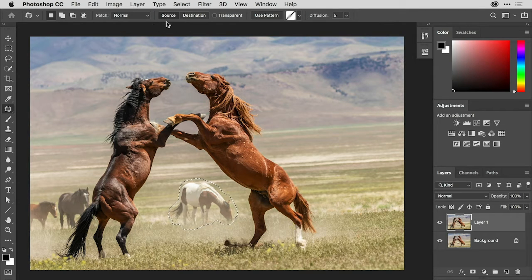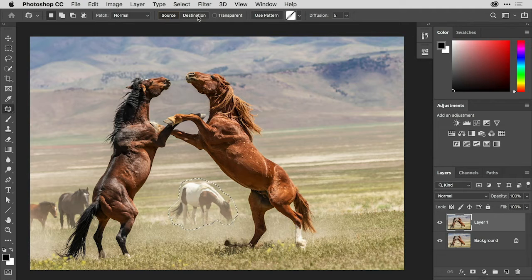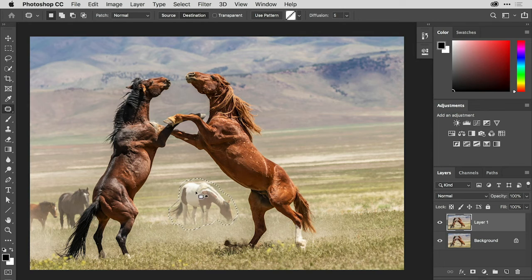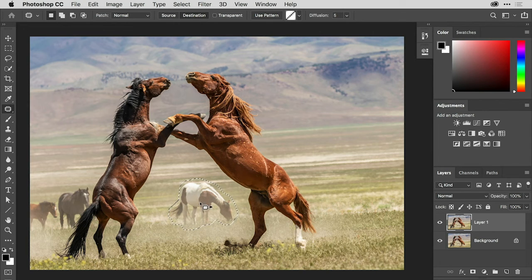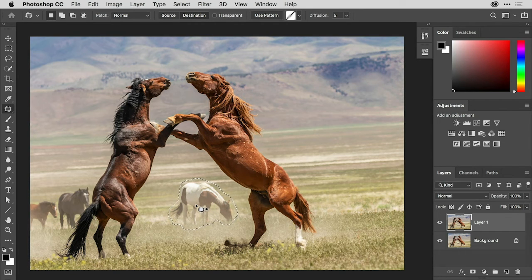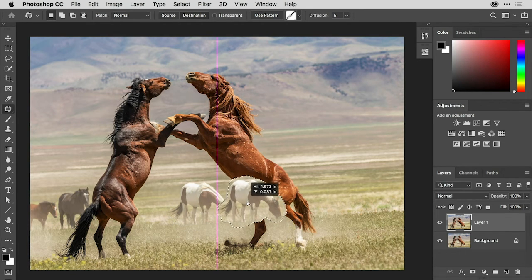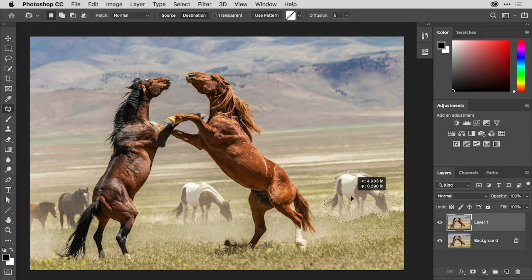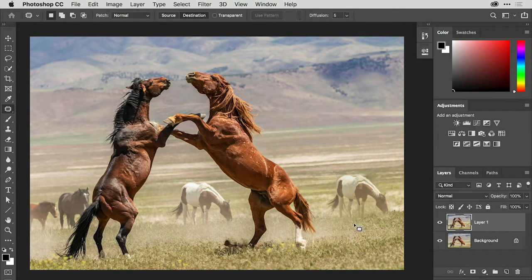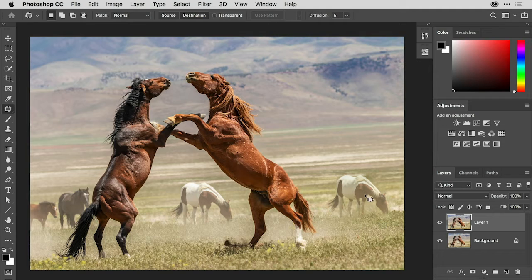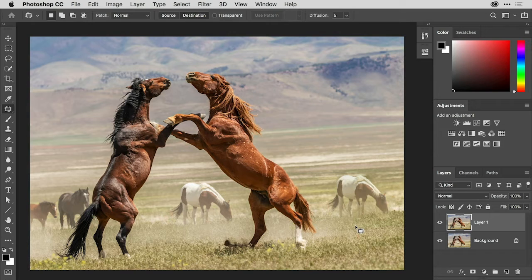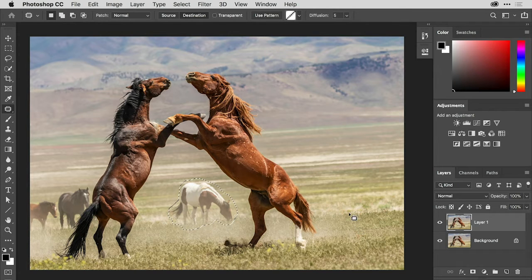And in Normal mode you can choose to patch either the source or the destination. Let's start off with the destination. What destination refers to is where you drag these selected pixels. So essentially it's going to make a copy of these pixels and blend them in wherever you choose to move them. So let's drag this horse over to the right side here. And you can see that it's created a very convincing blend of moving that horse over there. I'm going to undo that by choosing Command-Z or Control-Z on Windows.